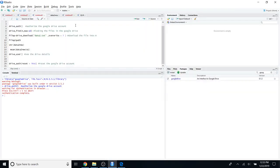Using the `drive_find` function, you can check the files in your Google Drive account. Here you can specify the number of files you want to check. Since I only have a few files, I gave it as 10. But if you have more — say 50 or 100 files — you can change this number accordingly. Just run this code and you can see the files in your Google Drive account.